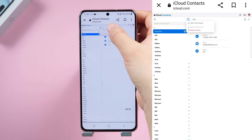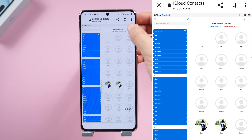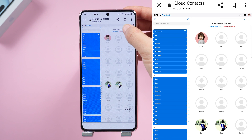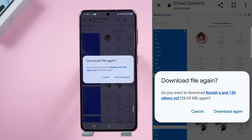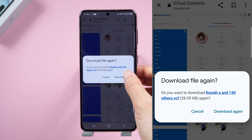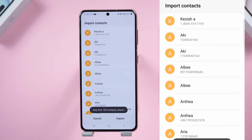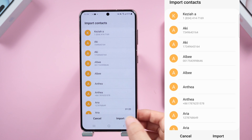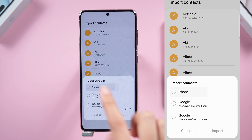Go to Settings and select all contacts. Export — it will pop up a window asking you to export as a vCard. Confirm to download. Once finished, open and import your contacts to your phone. Now you can see your contacts synced from iPhone to Android.